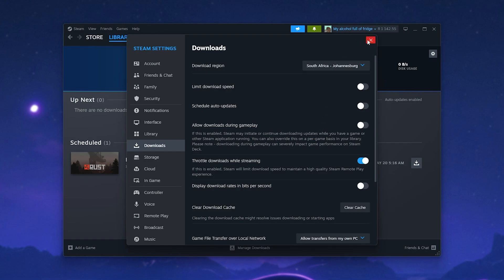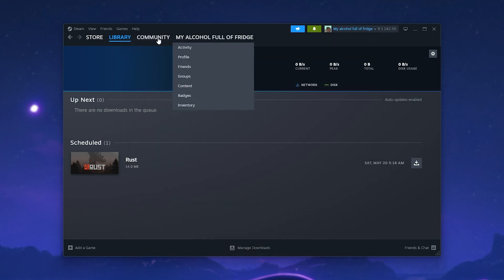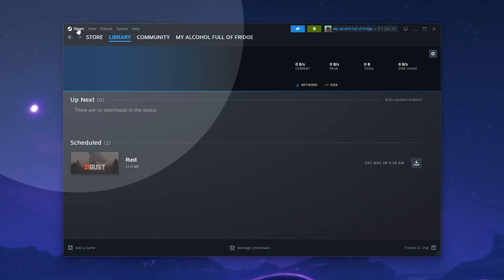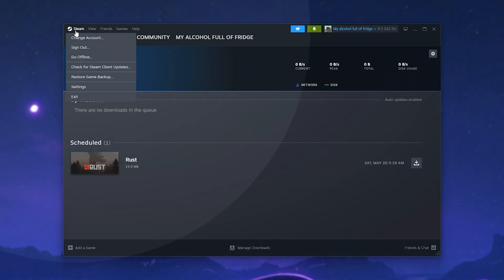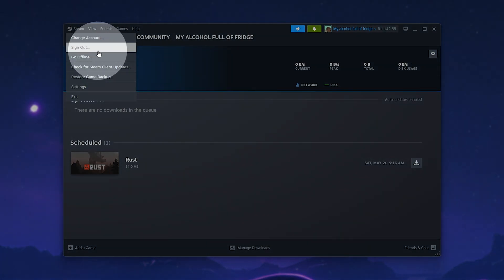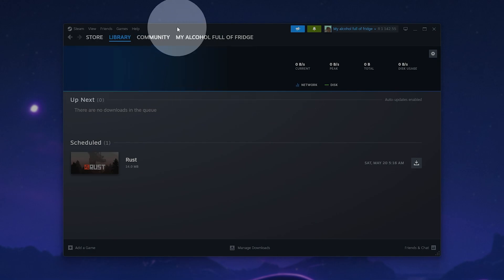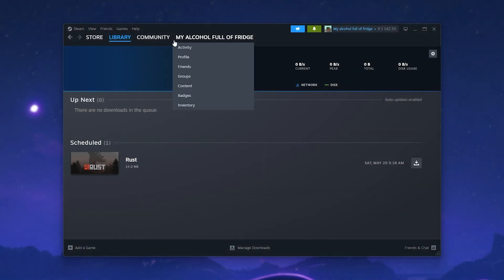Something you may want to try before then is a simple logout by clicking Steam, followed by Sign Out, then restart your PC before signing back in, and see if things work.